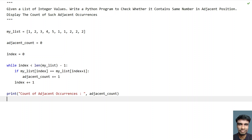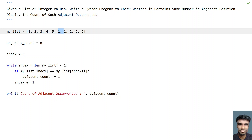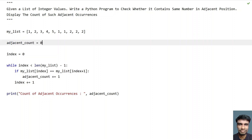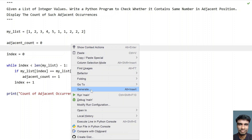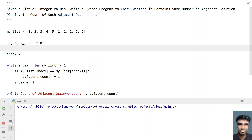If we verify manually: 1 and 1 — that is the first occurrence. 2 and 2 — that is the second occurrence. And 2 and 2 — that is the third occurrence. The program should print 3. And you can see: count of adjacent occurrences are 3.